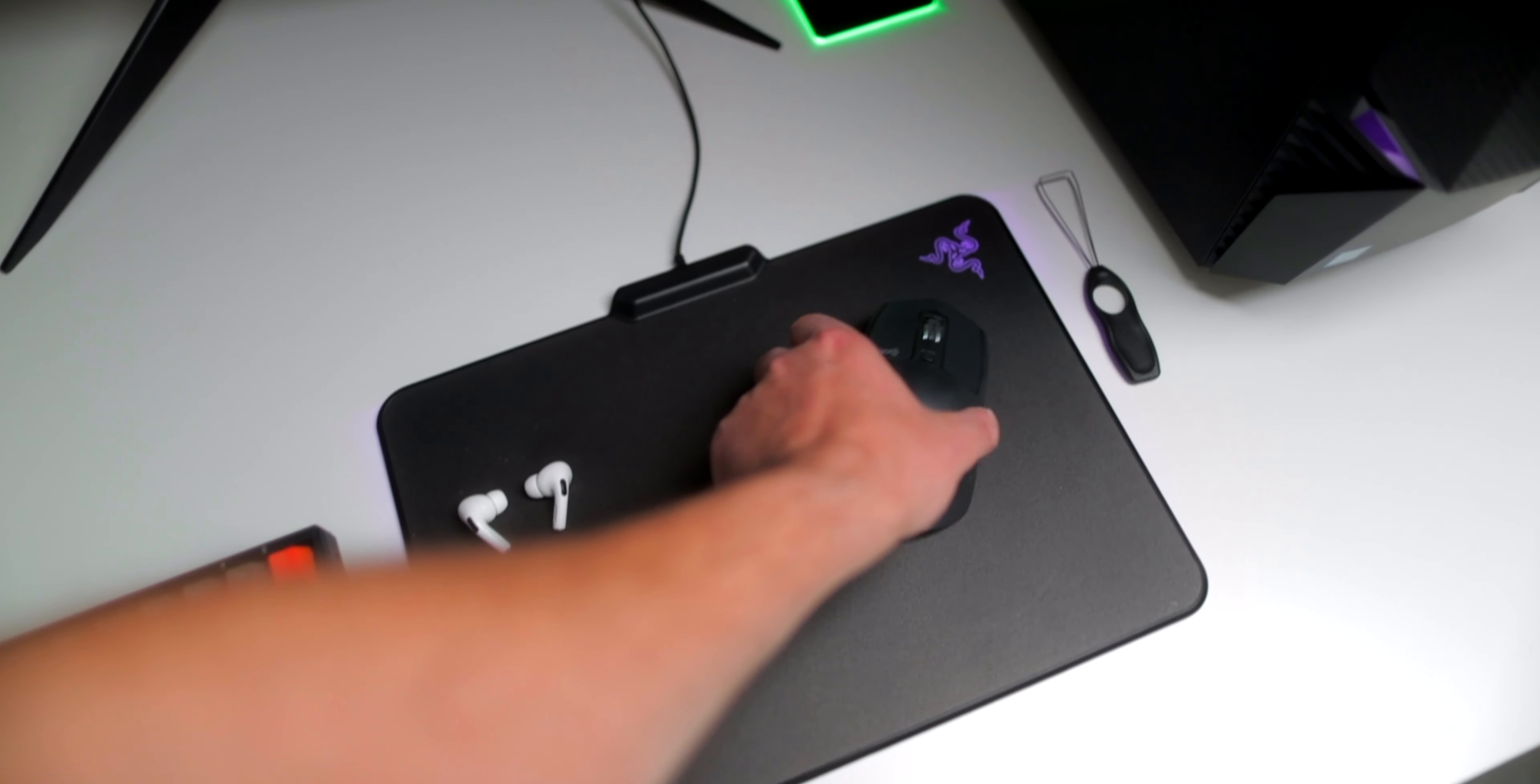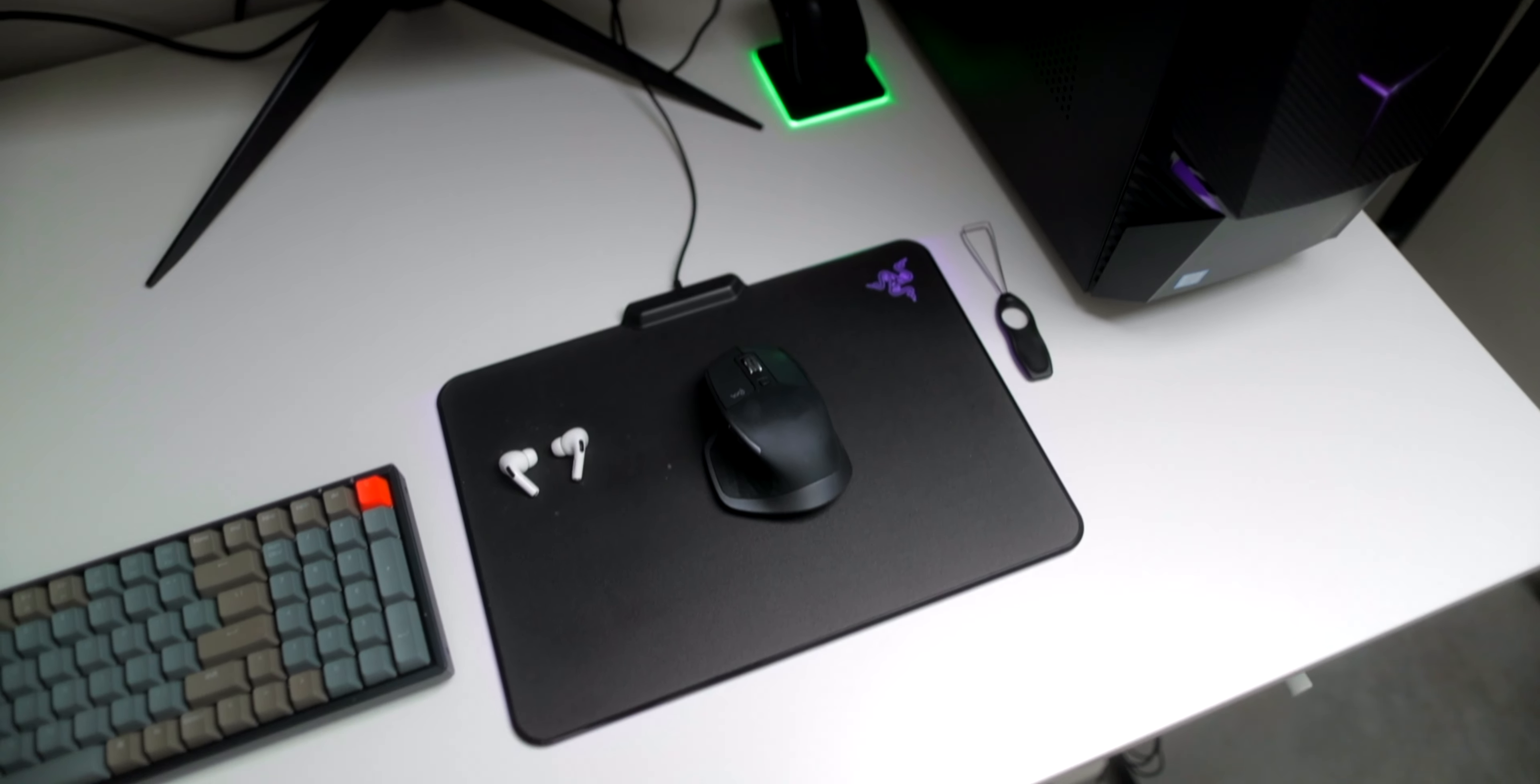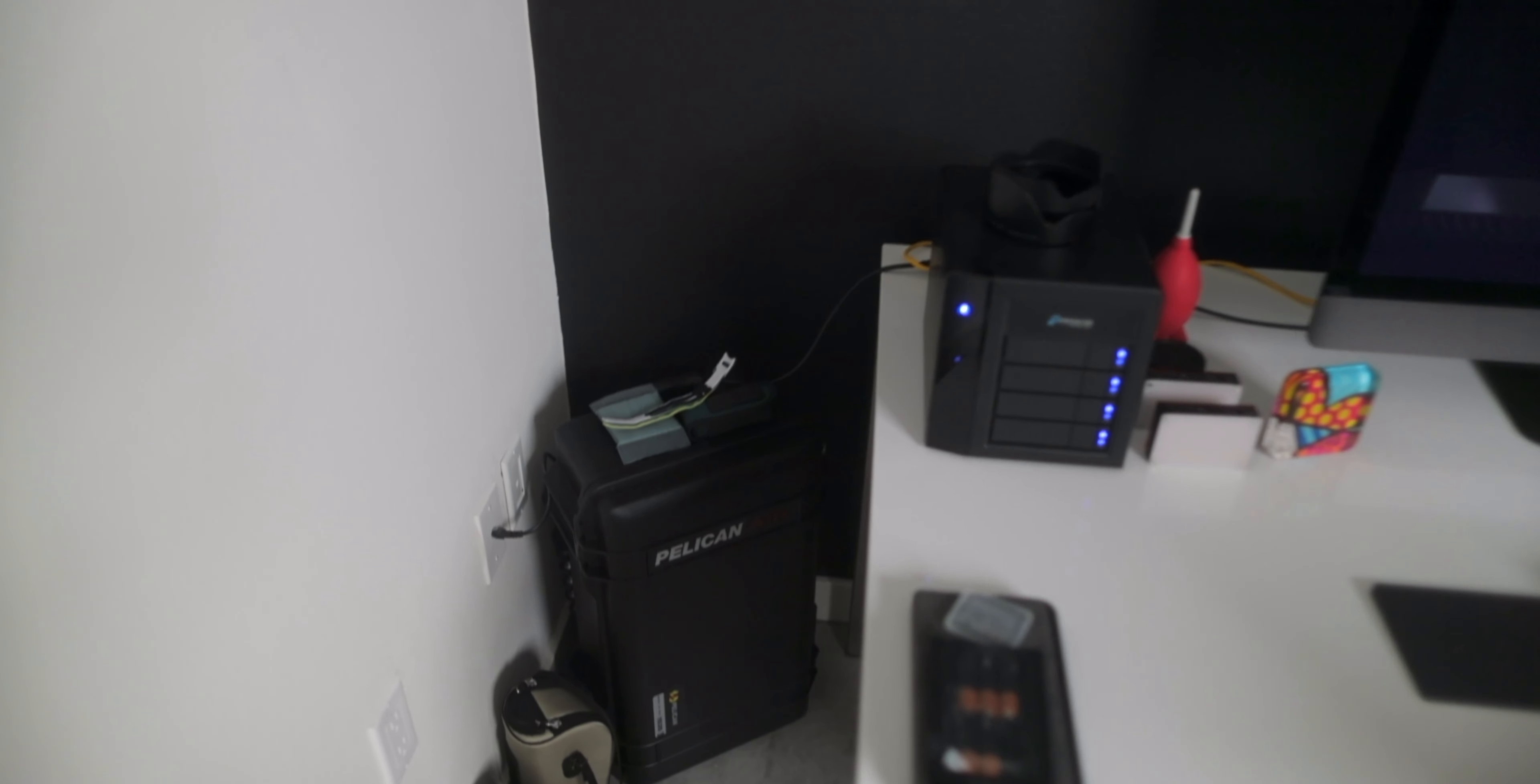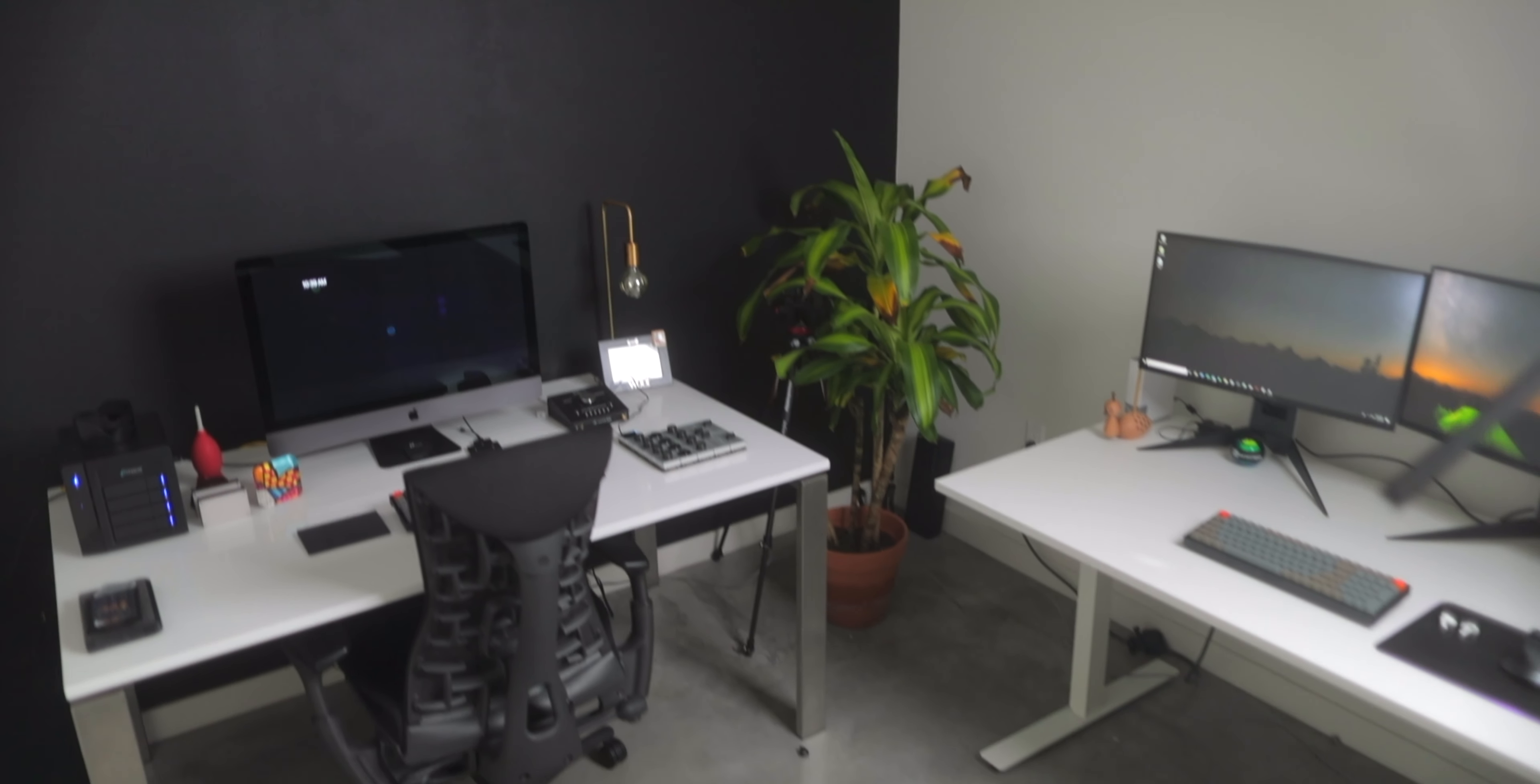And then I have the Logitech MX Master 2S. This is the older one. I know the new one just came out. I haven't upgraded. Don't feel I need the need to. Also in this corner, this is the Pelican Pro case. That's what I use to travel now with all my gear. I did a video up on that. So you guys should definitely go ahead and check that out.